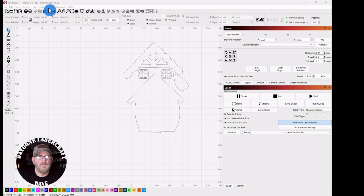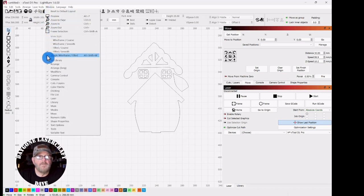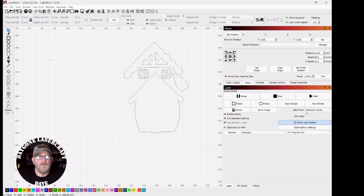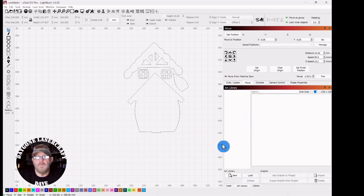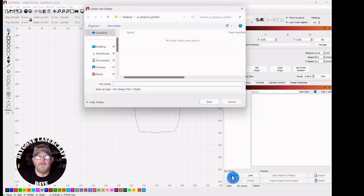So if you don't have one, go up to Window, down to Art Library. You'll then get a tab somewhere on your page. It could be anywhere because they're movable. Once you get it opened, click New.